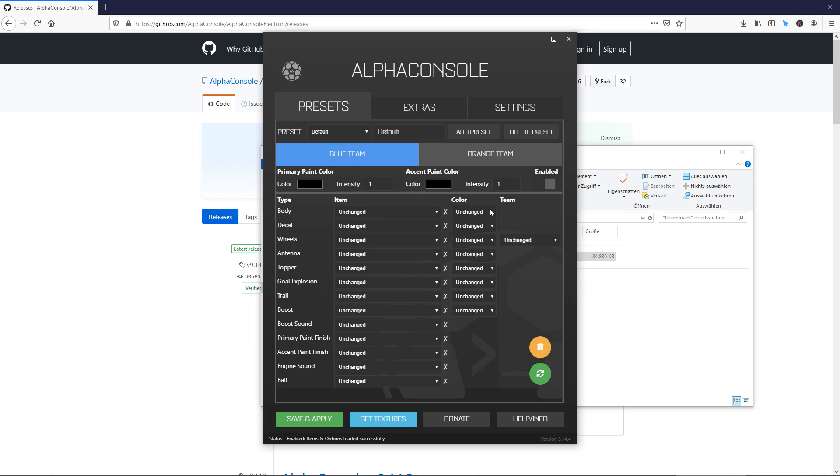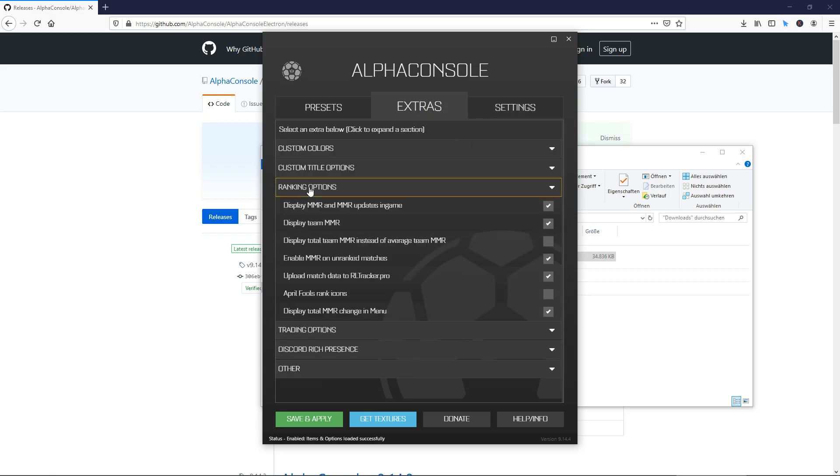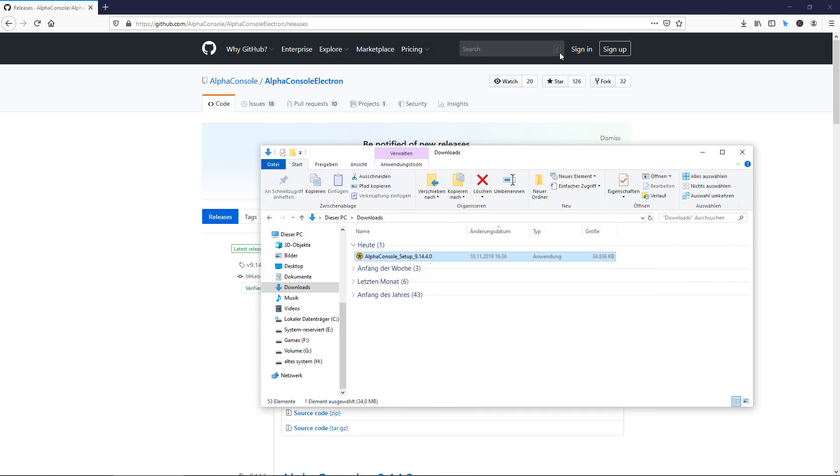The only ones you're going to need is on extras. On extras you go to ranking options and then you can see I already selected display MMR and MMR updates in game. Once you've selected everything you needed, just click save and apply. Once you've done that, you can minimize it and launch Rocket League.